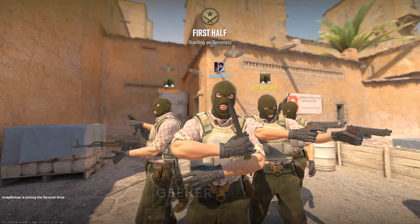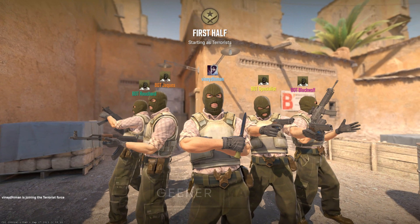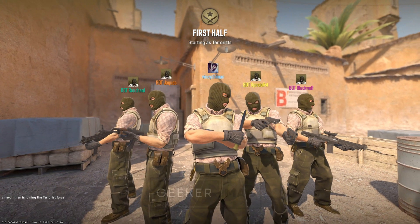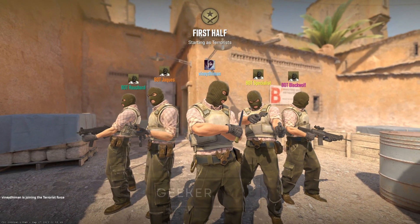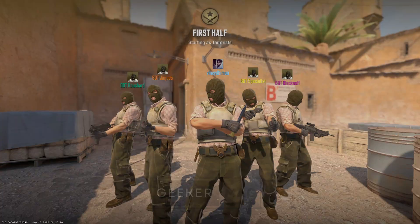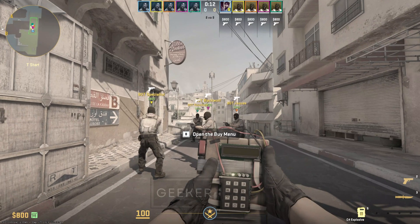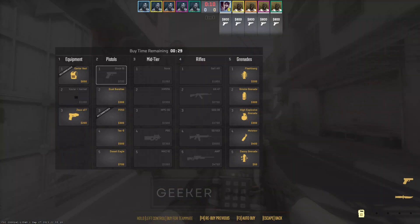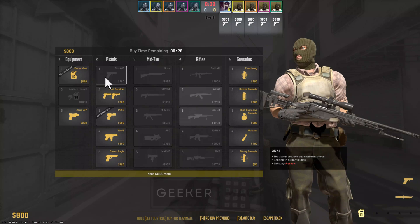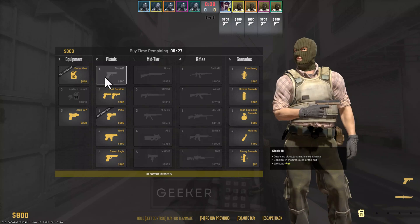Counter-Strike 2, the highly anticipated sequel, is available to play. Featuring Source 2 engine, updated visuals, enhanced maps, and a fresh user interface, it promises an exhilarating tactical shooting experience.